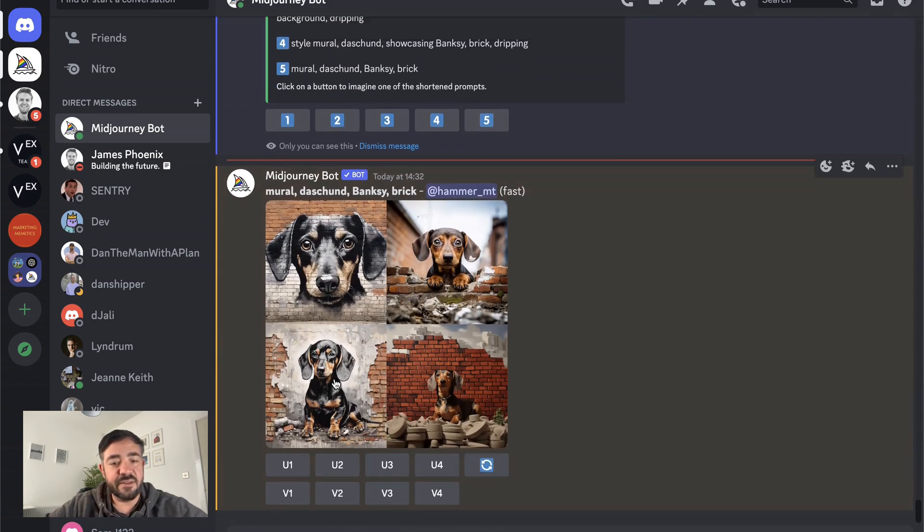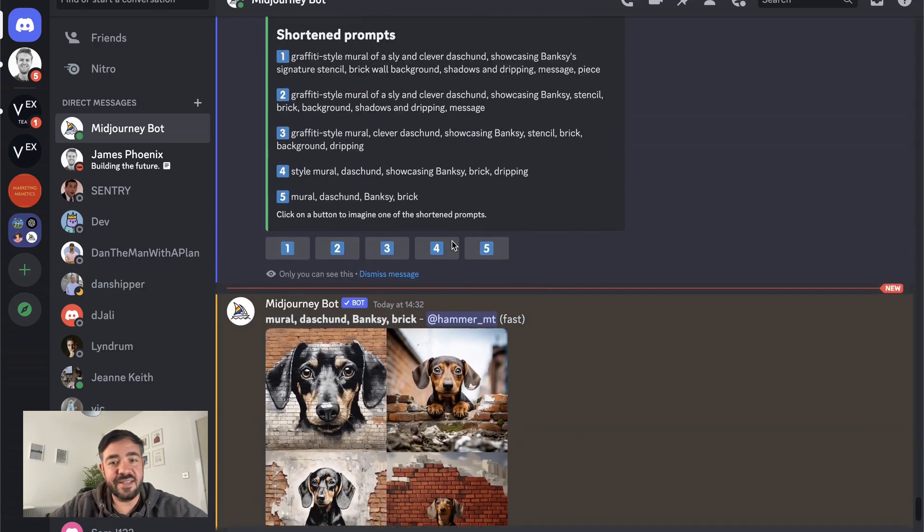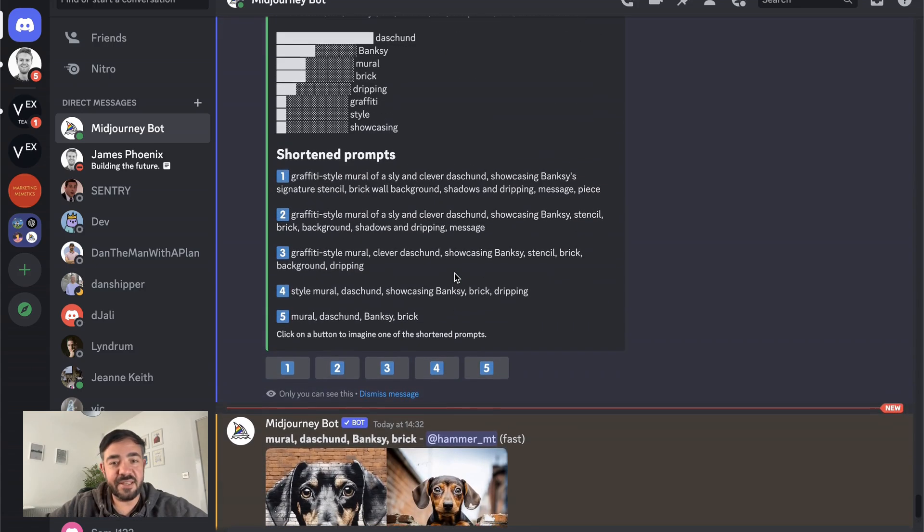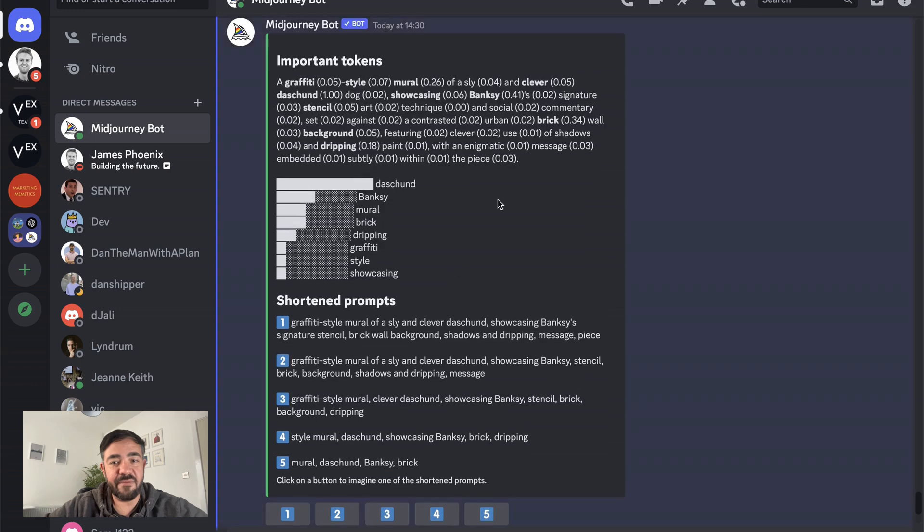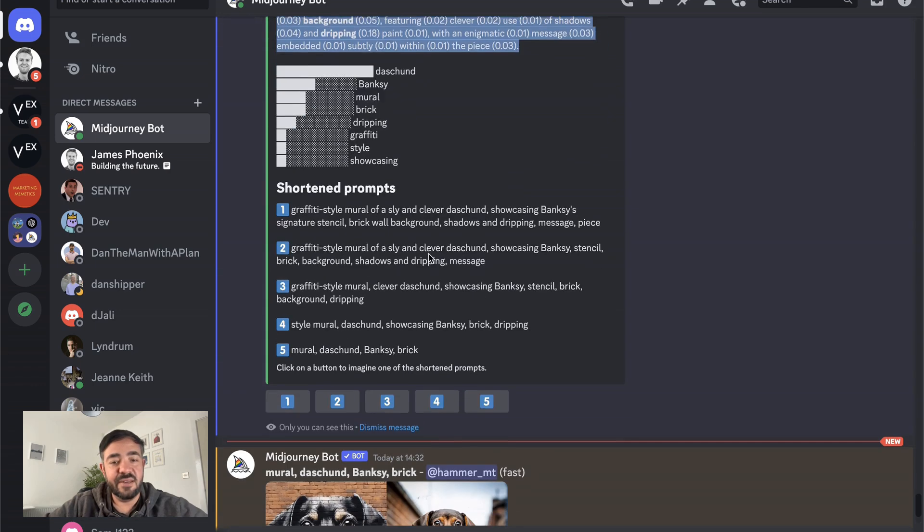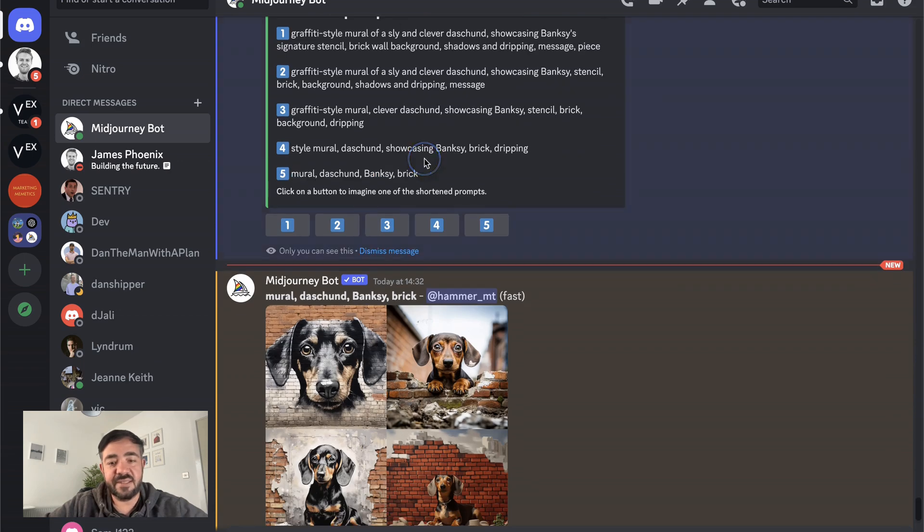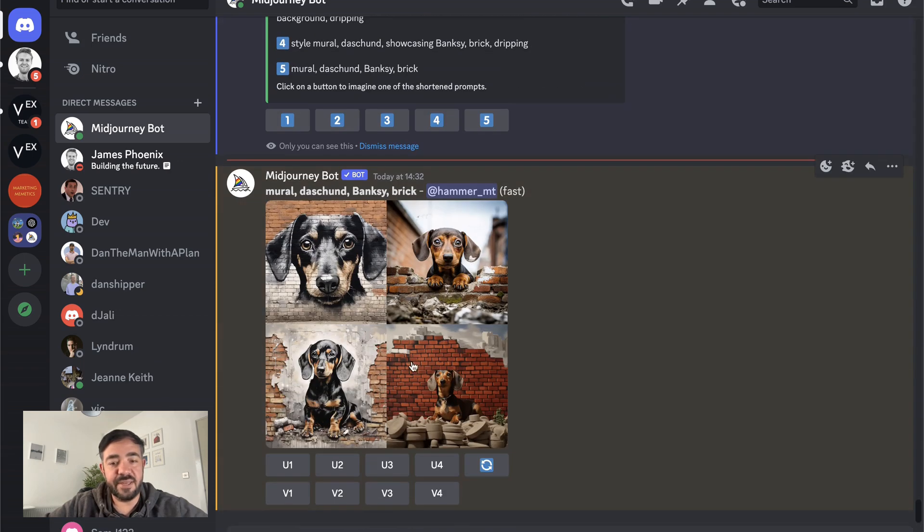Here we go. We actually got some pretty cool results here, although it did get a little bit messed up here. And that's pretty amazing, though, when you think we went from all these words down to just four keywords. That's still a pretty amazing result.